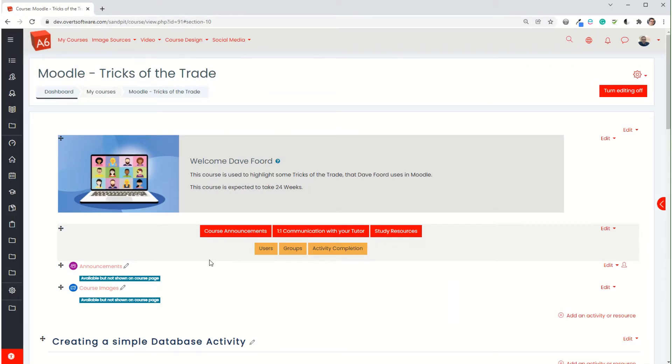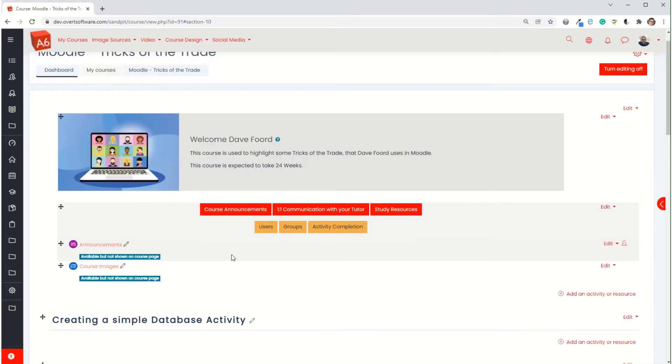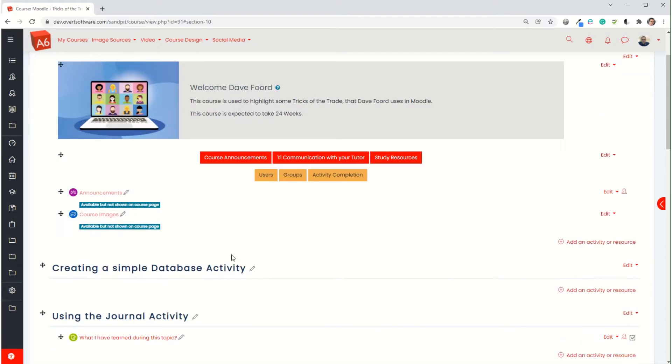The database activity within Moodle. The term database sounds a bit scary. People think of Microsoft Access and the complexities of setting things up. It's not actually that complicated. It's a relatively simple activity once you work out how it works, and I'll go through the steps for doing that.